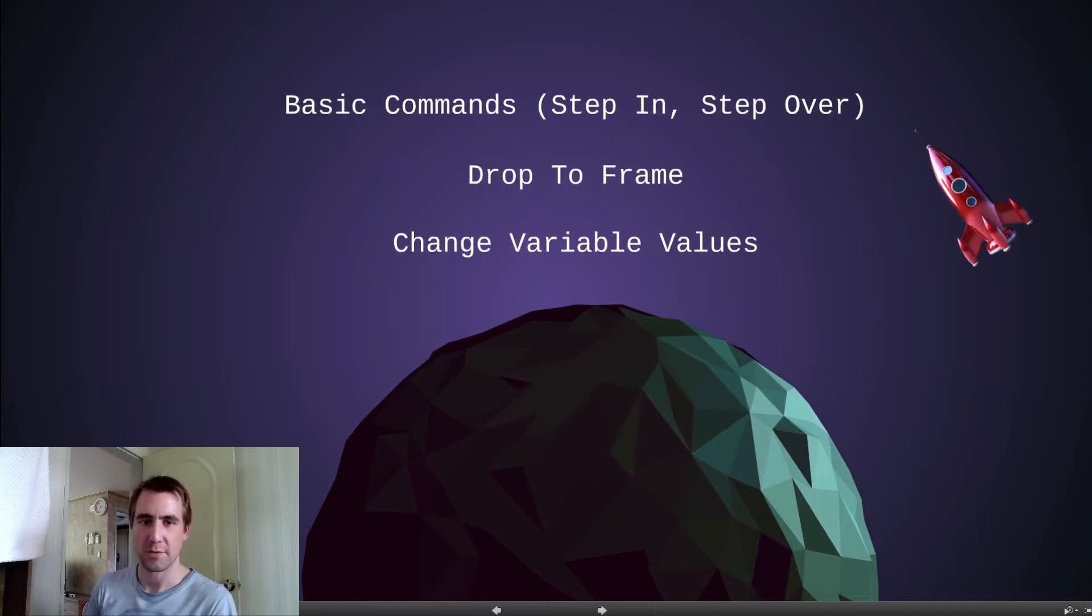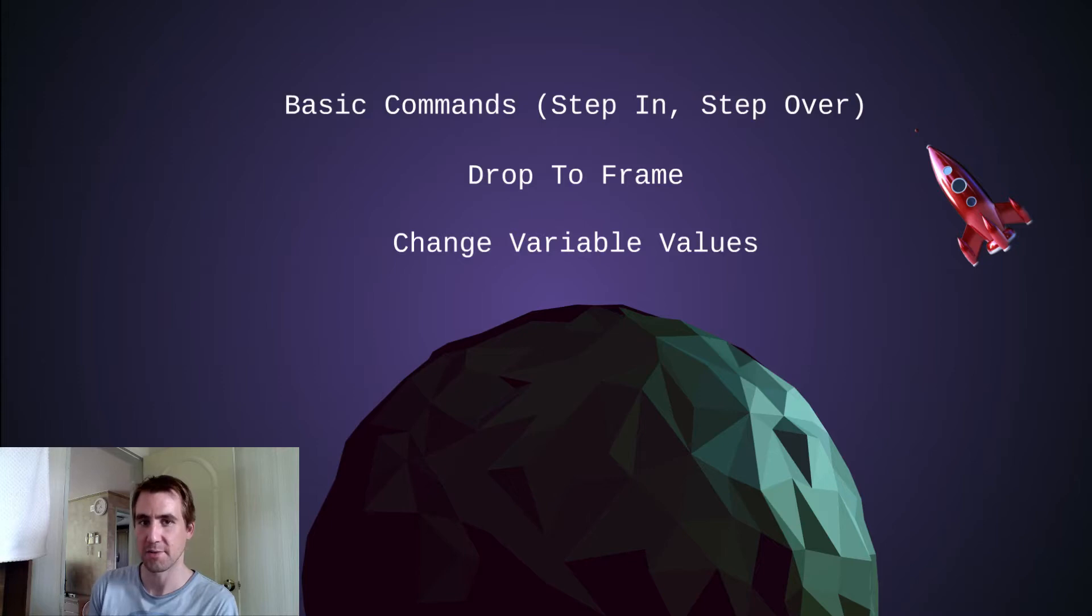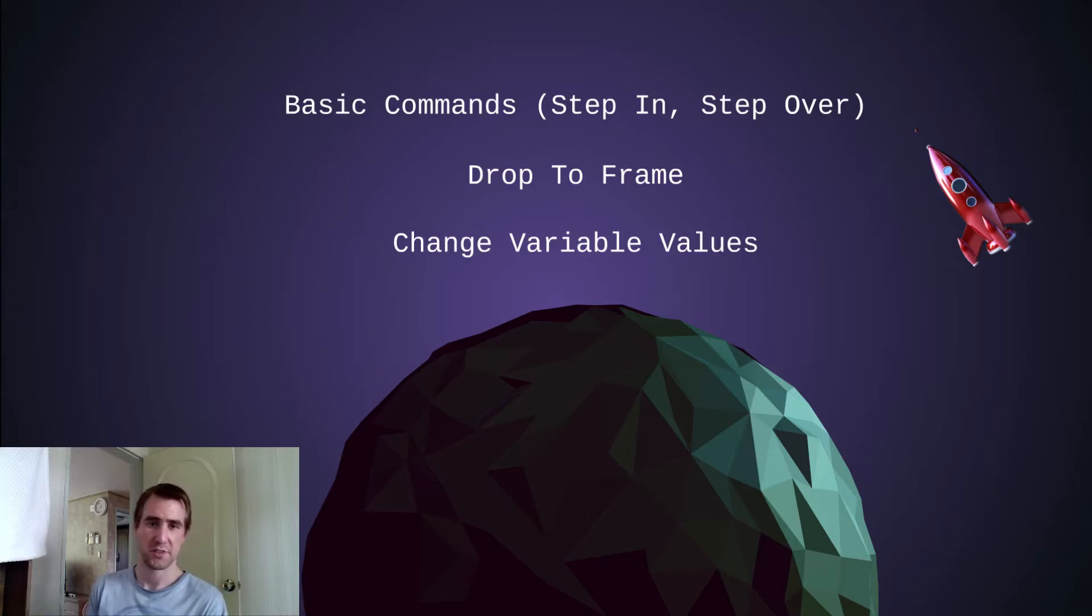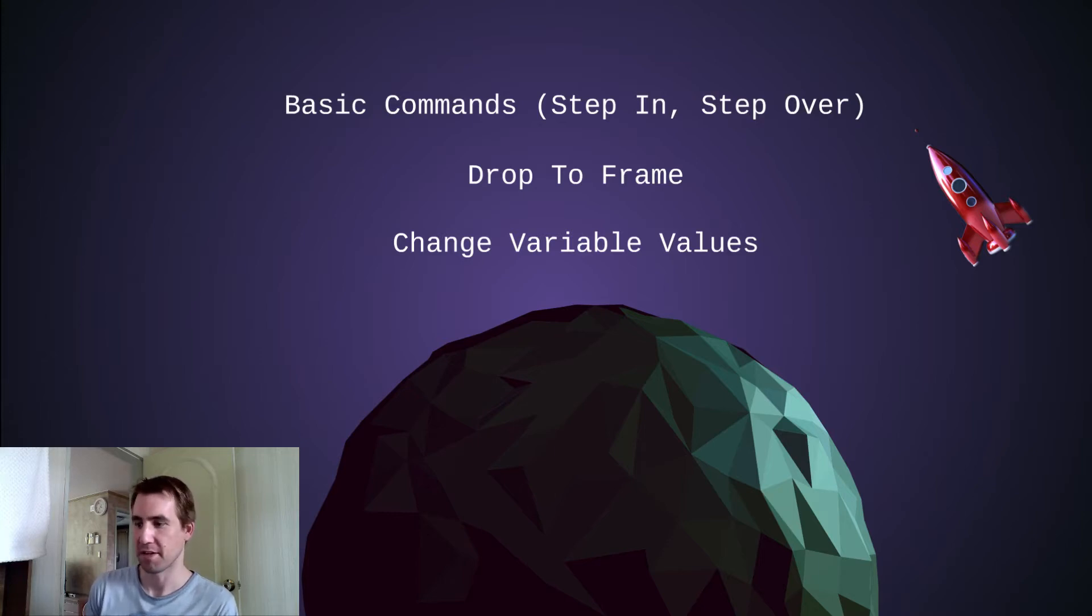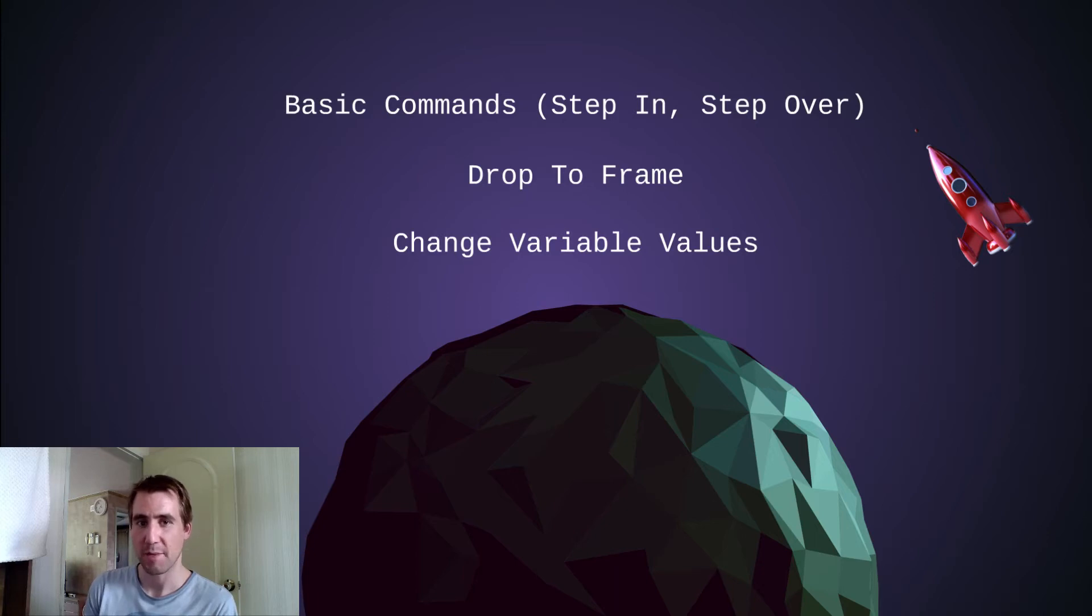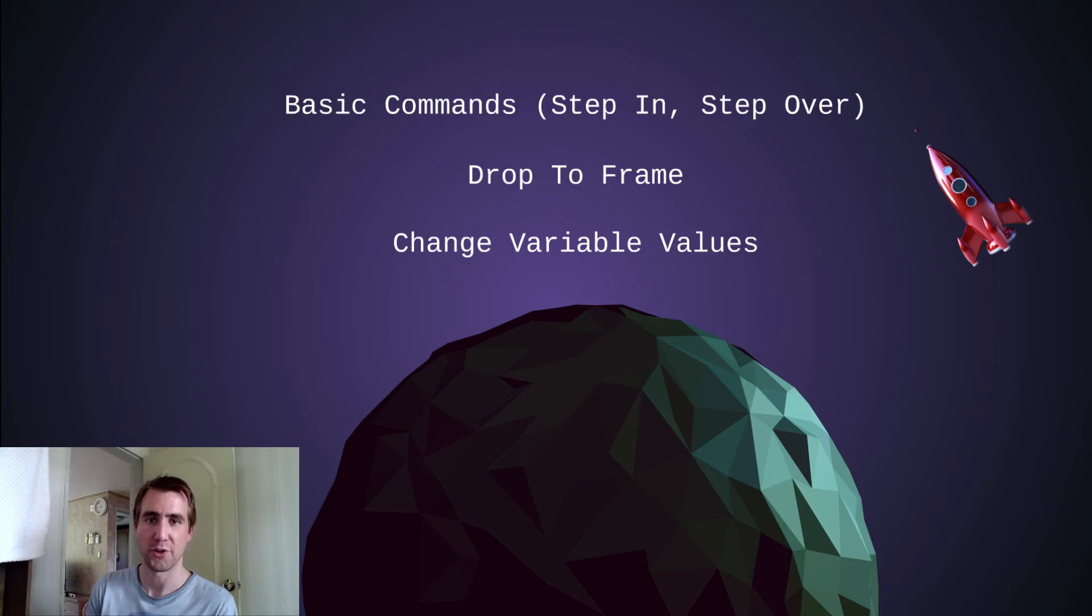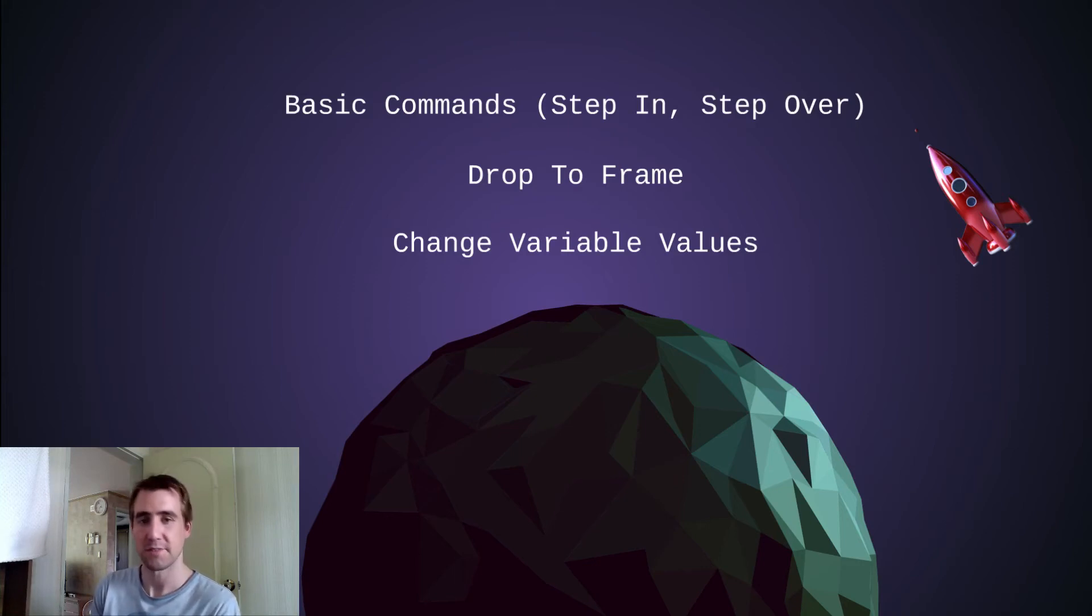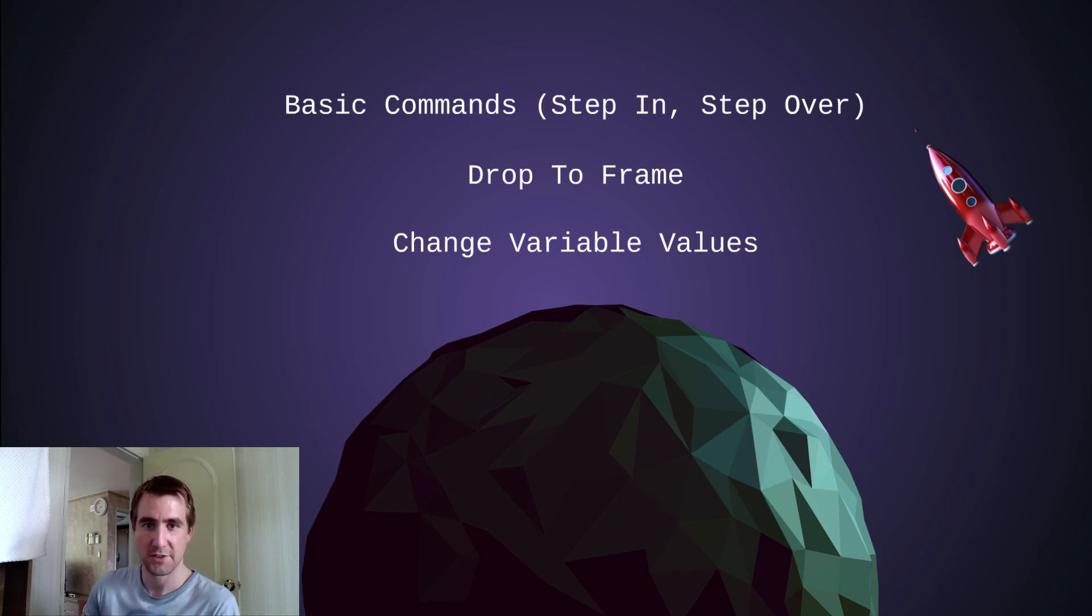So those are just a couple ways to get started with the Eclipse debugger. I think if you've never used it before, those are some good ones to start with. I do recommend trying to use the debugger instead of using print statements and, you know, kind of manually making, printing out each variable name to see what it is. The debugger is a good habit to have. We looked at the step in, step over commands, dropping to frame, very useful for going backwards, and also changing the variable values. So that's a basic overview of the Eclipse debugger. Hopefully this was useful and I hope it saves you some time in your Java coding. Thanks for watching.